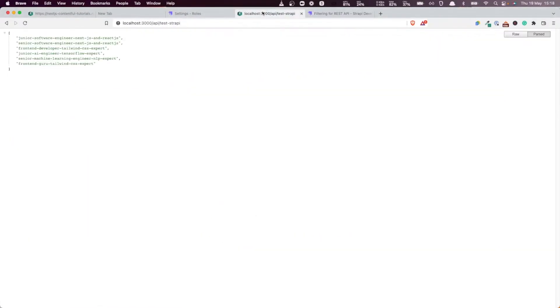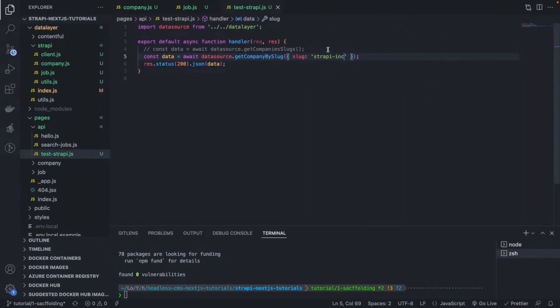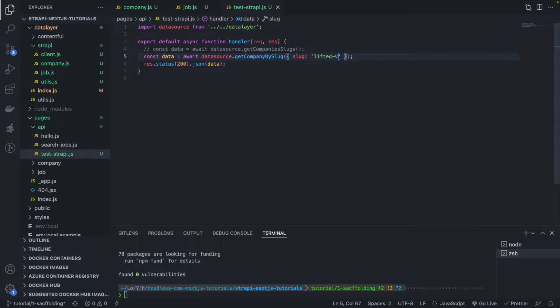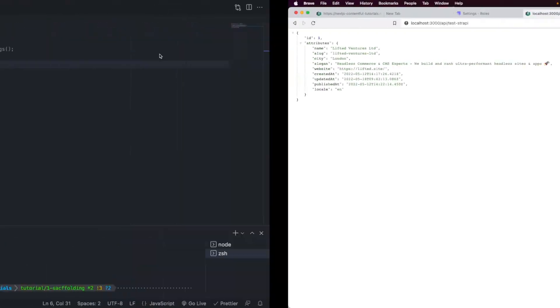Wonderful, you see, it works like a charm. Now we are returning the raw company, the ID of the company is strapi.inc. Let's try with lifted-ventures-limited. Brilliant, now we have the different company.